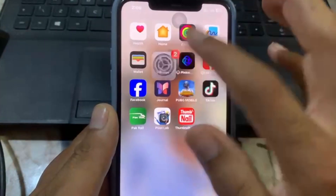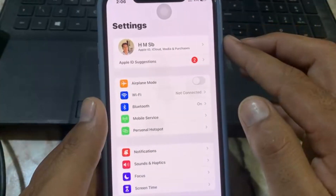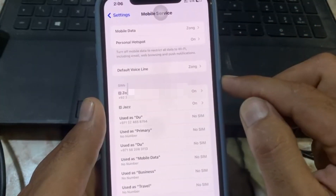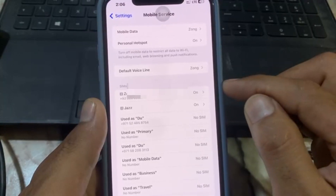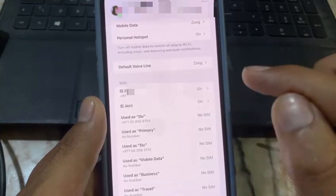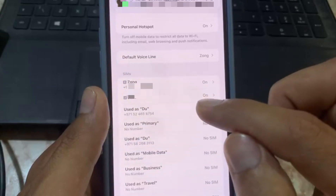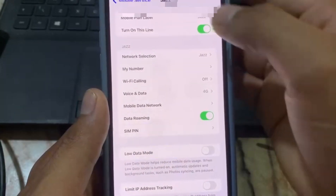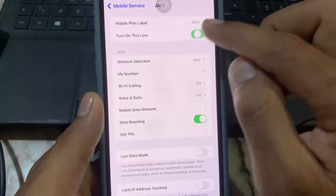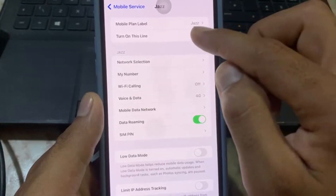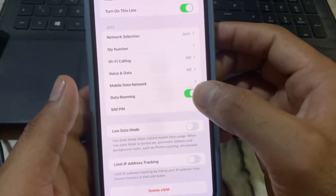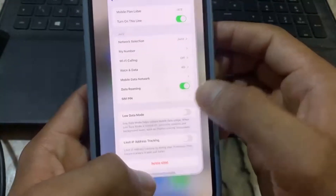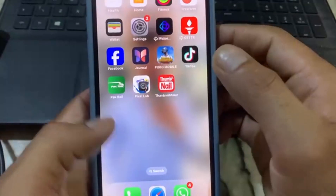First of all, open Settings and tap on Mobile Data. Here you can see my eSIM second number — just tap on it. Make sure 'Turn On This Line' is always turned on. Turn data roaming off, wait a few seconds, then turn it back on. After that, close this window.